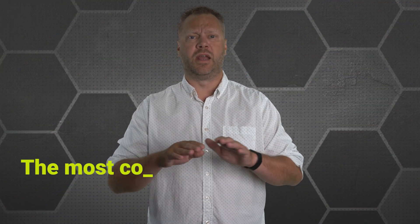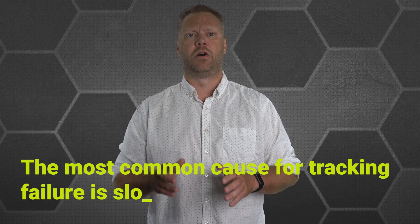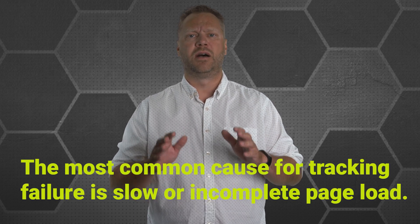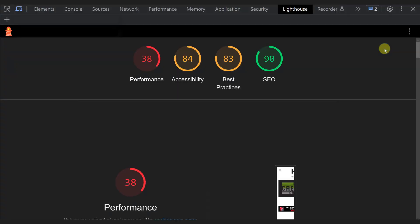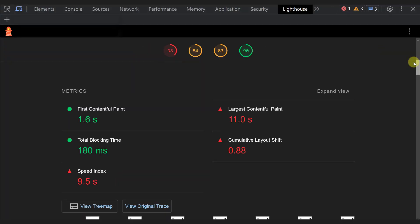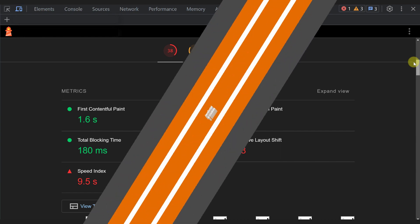The most common cause I've seen over the years for any tracking system failures is slow or incomplete page loads. A page taking too long or failing to load completely may cause disruptions in the functioning of the TikTok Pixel. To ensure smooth operation, it is essential to check the loading time of all your pages and address any issues found. Utilizing Chrome's web inspection tools can help you test loading speeds and show you any page errors as they come up.